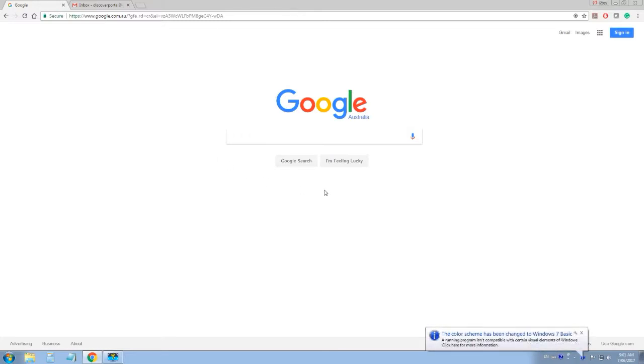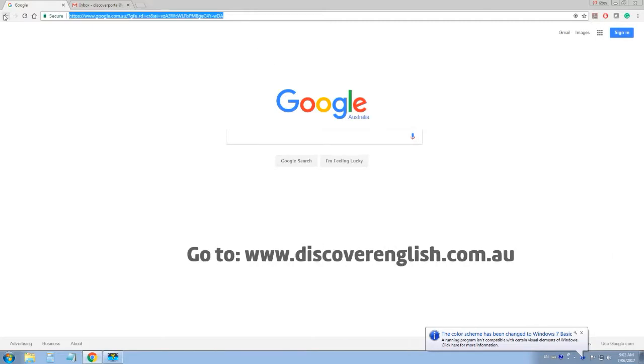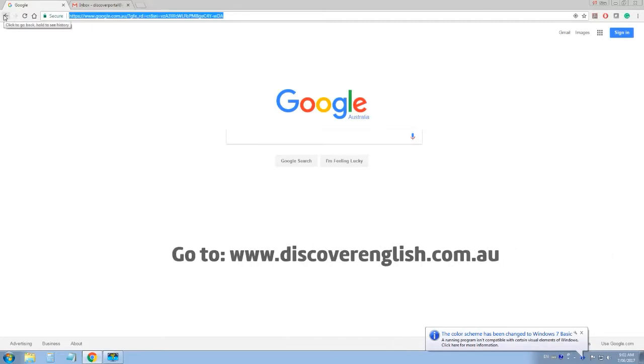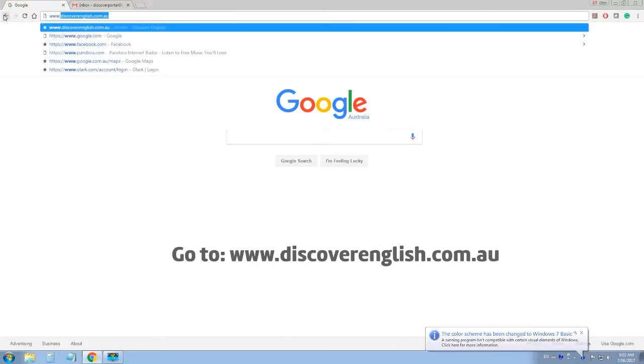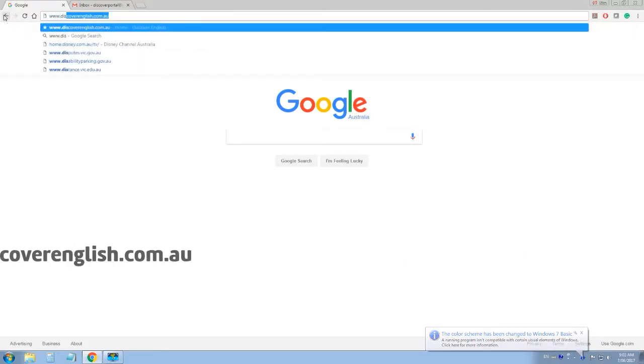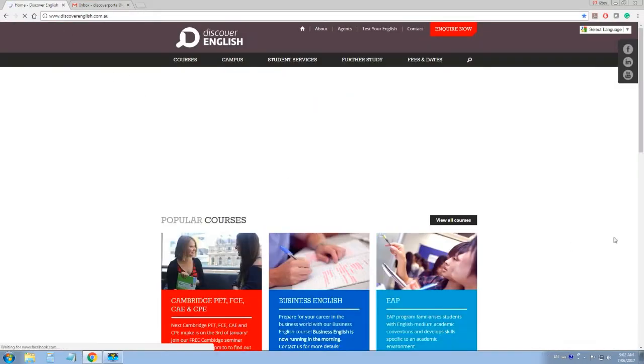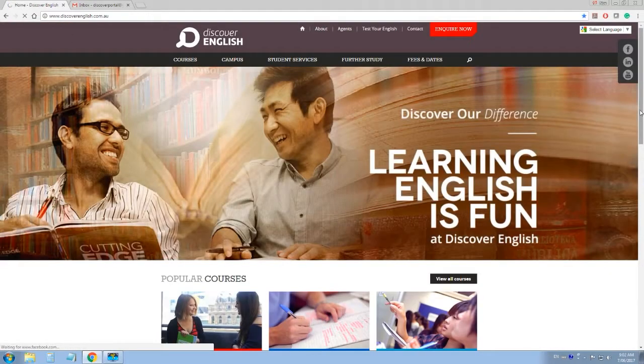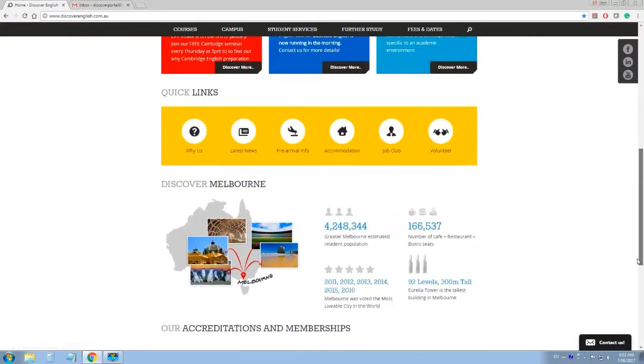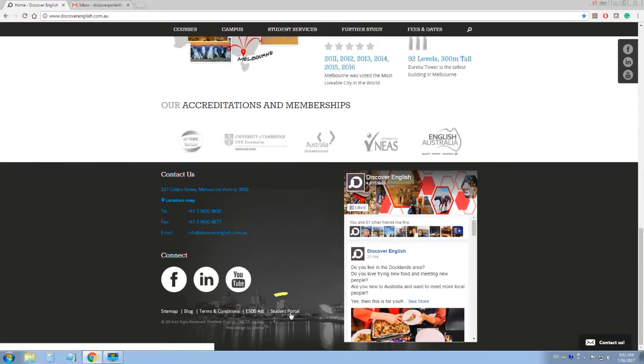First, open your browser on your computer and go to www.discoverenglish.com.au. Scroll down to the bottom and click on the Student Portal link.